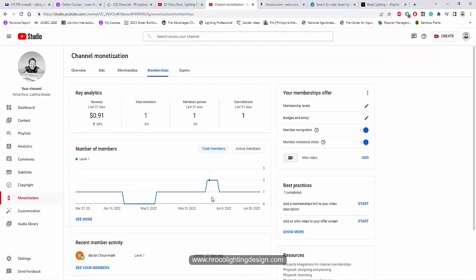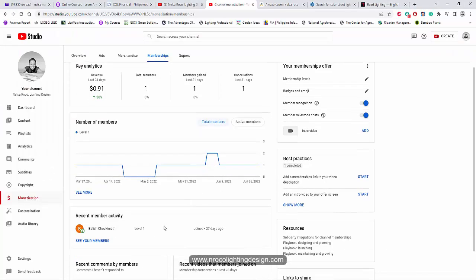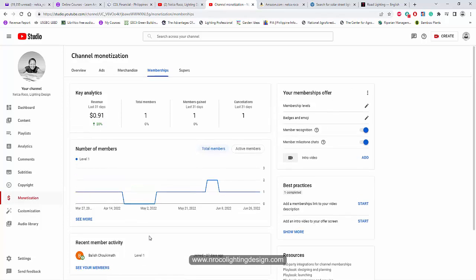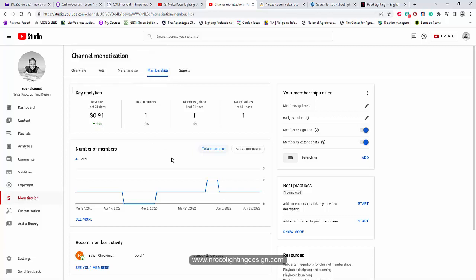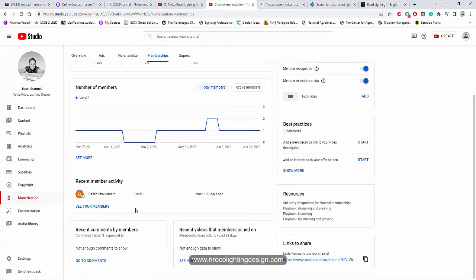All right, so before I forget, I would like to thank Mr. Balish Shukimat for subscribing in my membership. So I got now a $0.91 US dollar as part of my membership. All right, so Balish, I did not prepare any videos yet.